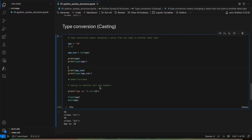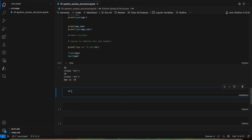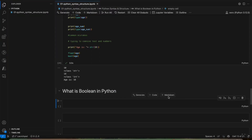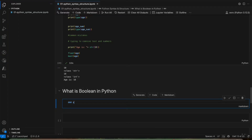This is how we do type conversion. Now we will see what is boolean in Python. Boolean is basically a data type. A boolean is a data type that has only two possible values — it can be True or False.